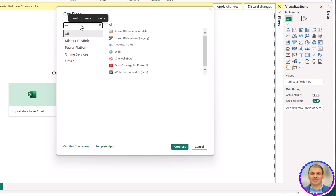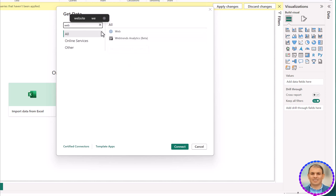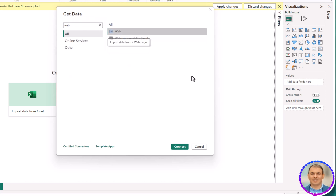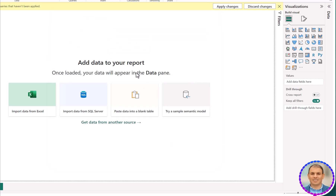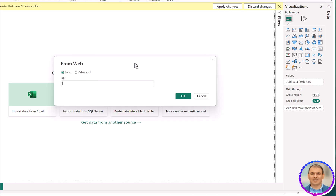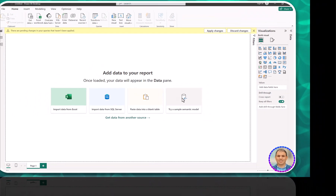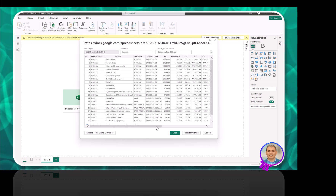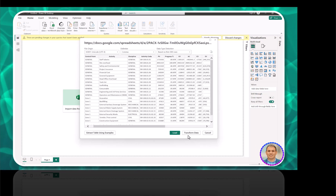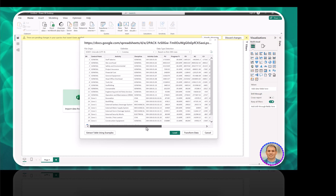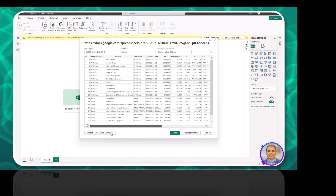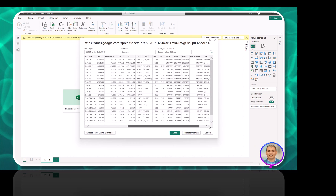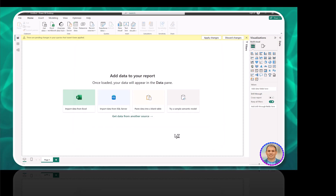Select Web, click here, then Connect. Press Ctrl+V to paste the link. Now I import the spreadsheet — click Load.